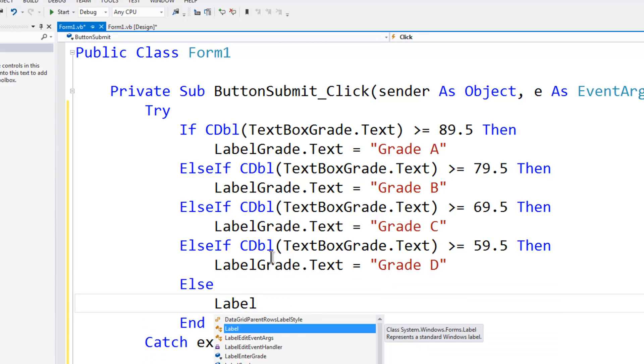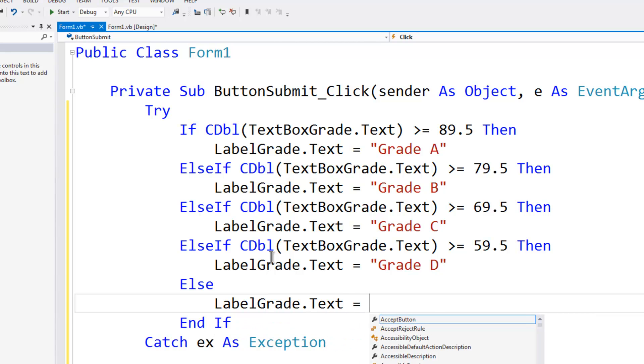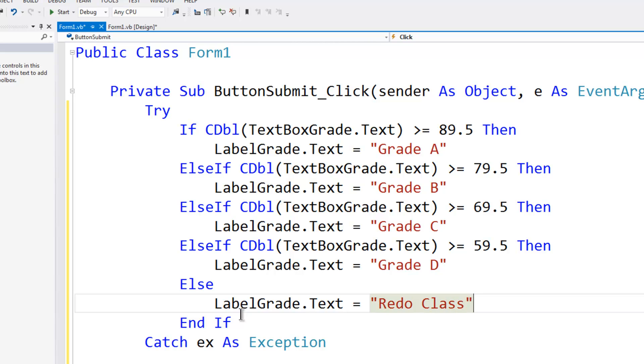Else label grade.text is equal to redo class. We end the if statement here.